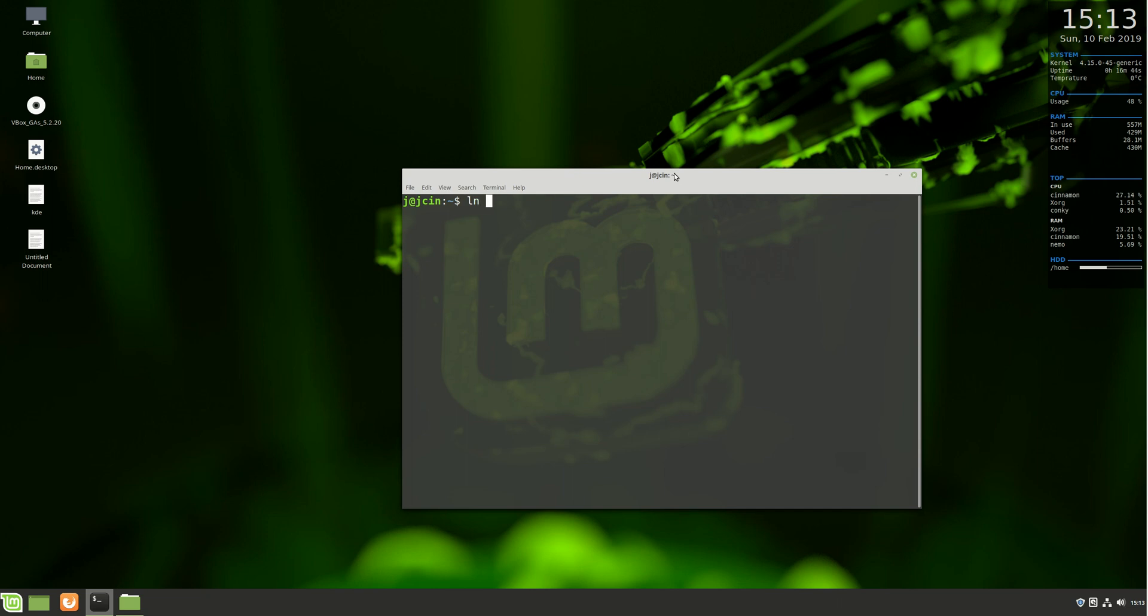What we do is type in ln for link, then dash s for symbolic, and then type in the location of the folder we want to create a link for on the desktop.